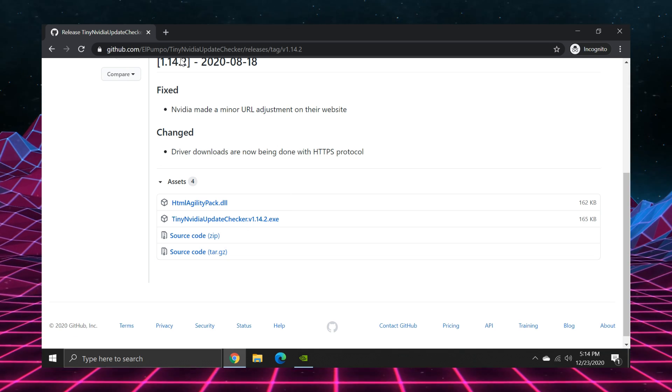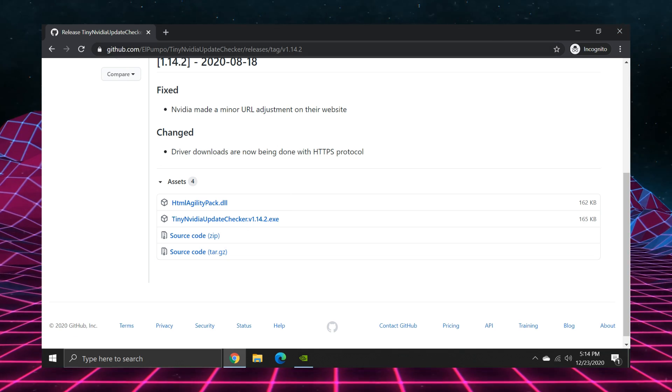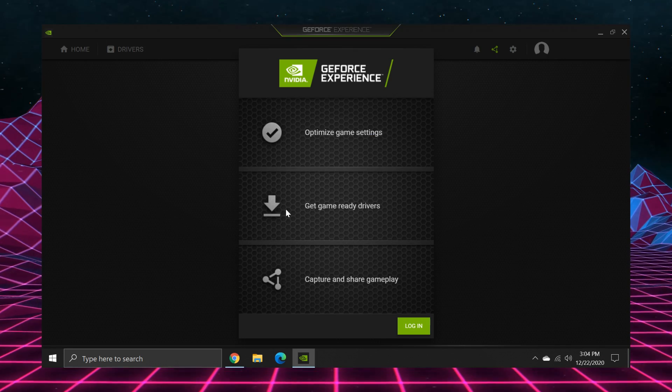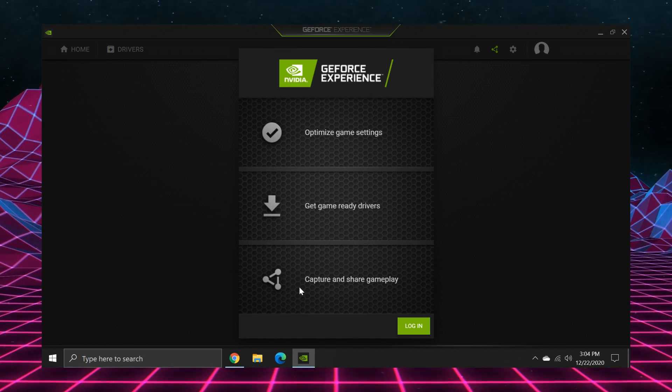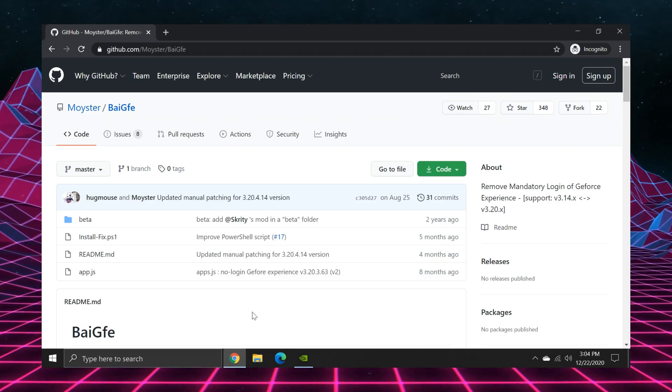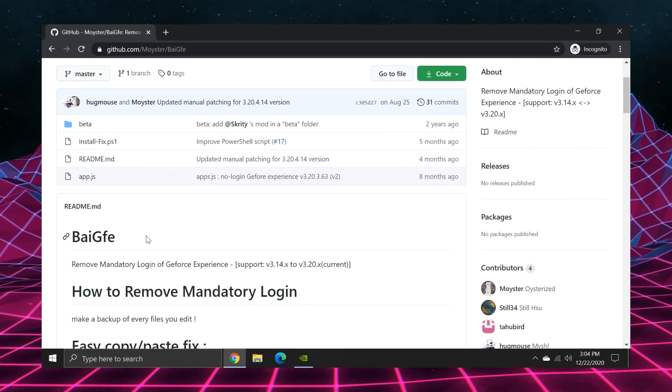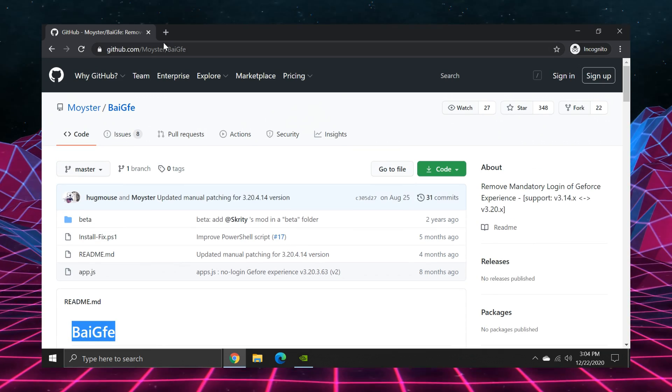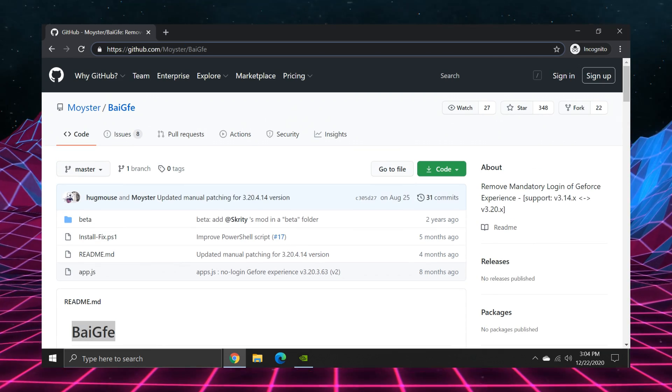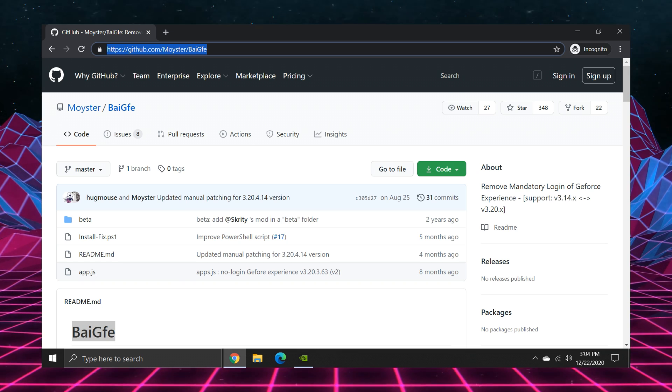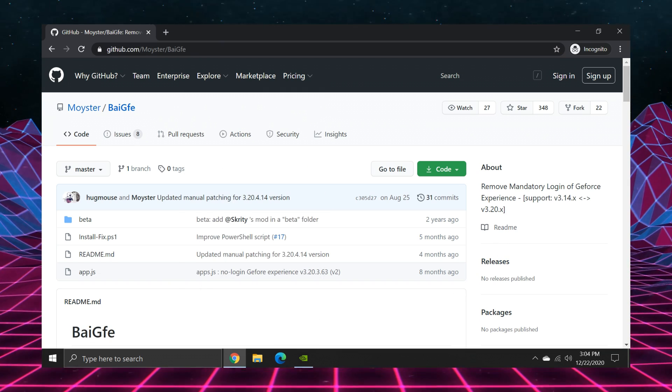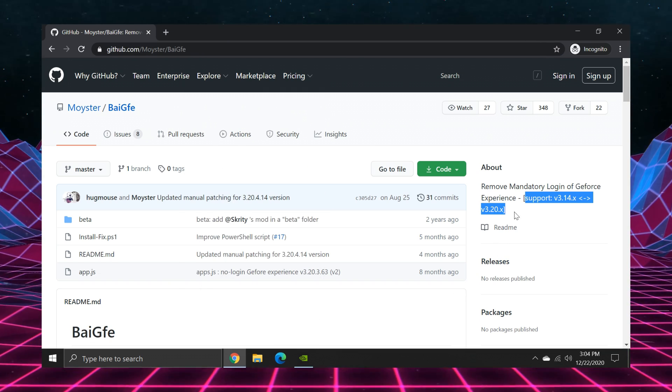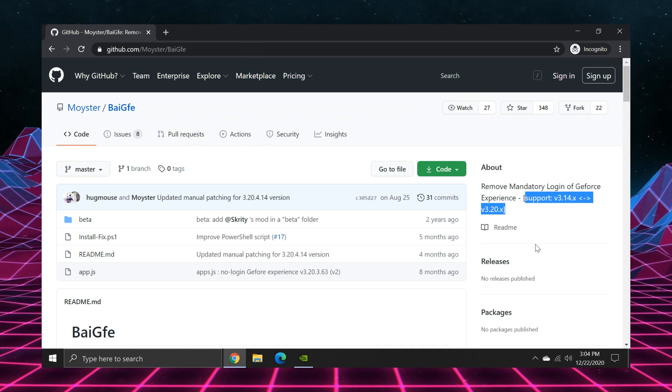So what if you want to actually bypass the login screen? Well, I'll show you. There is a script on GitHub called BuyGFE, and you can Google it, but I'll also have the link to it down below. And what you're going to do is go to the page here and check the About section to make sure that it's still compatible with the version of GeForce experience that you're running.